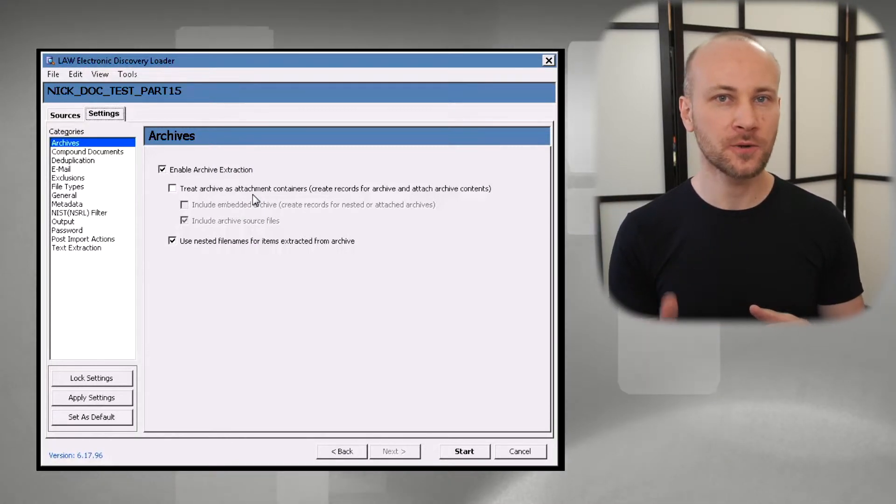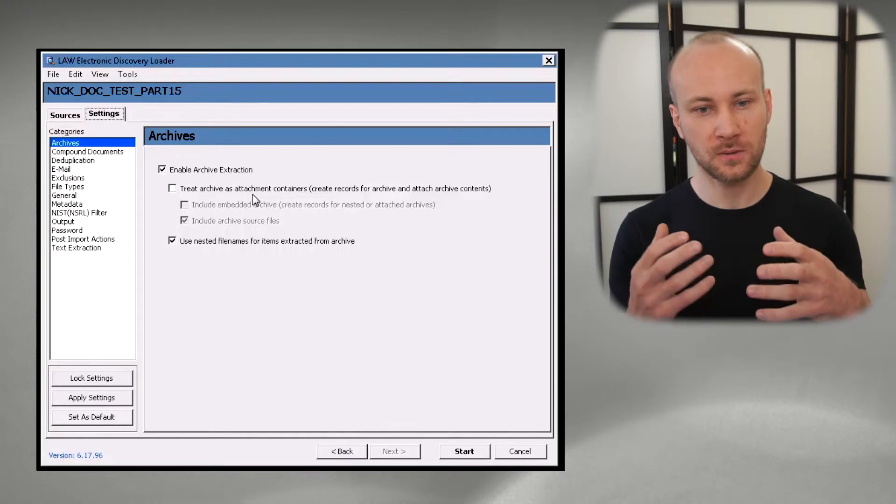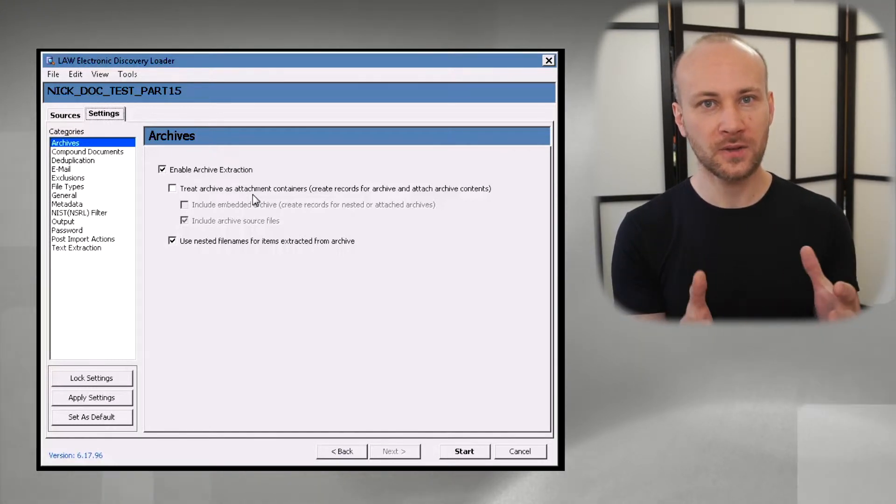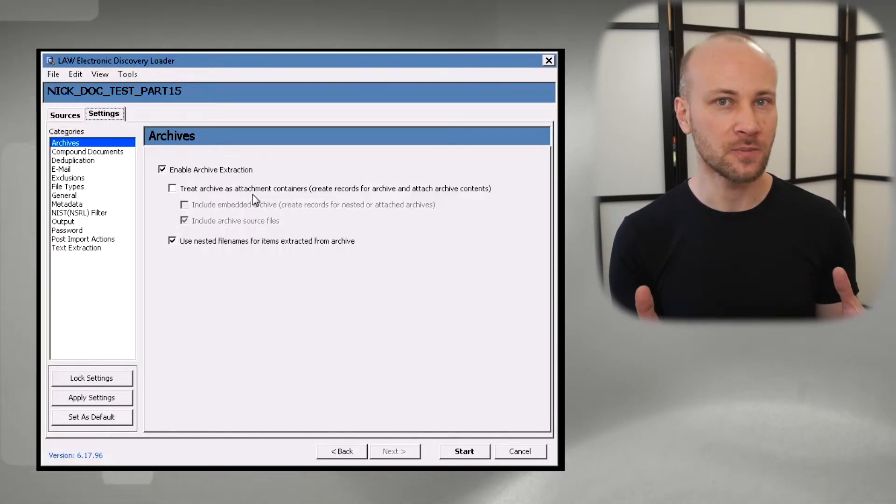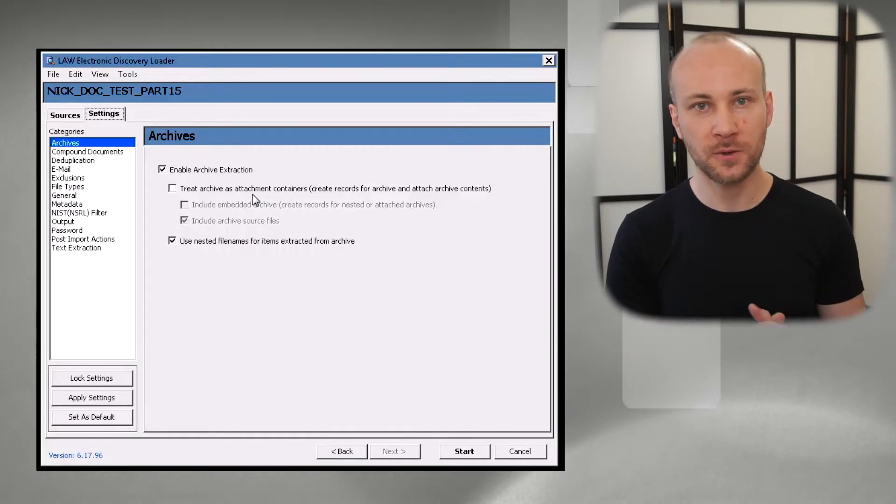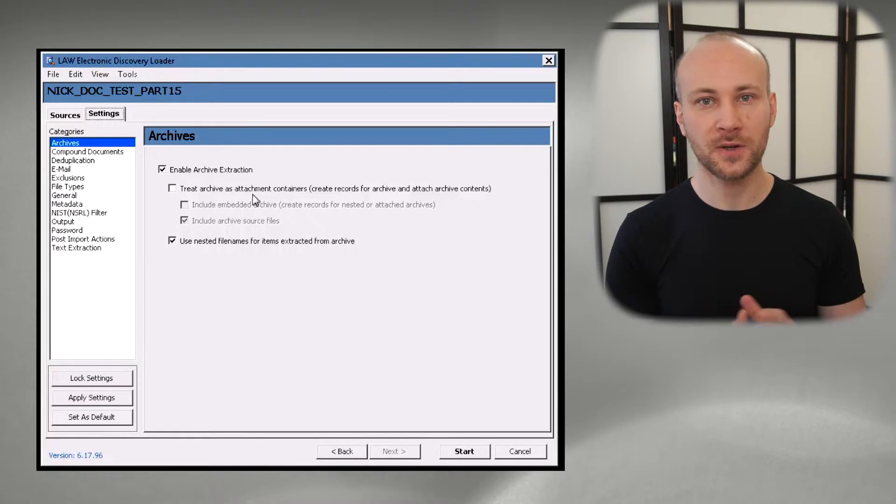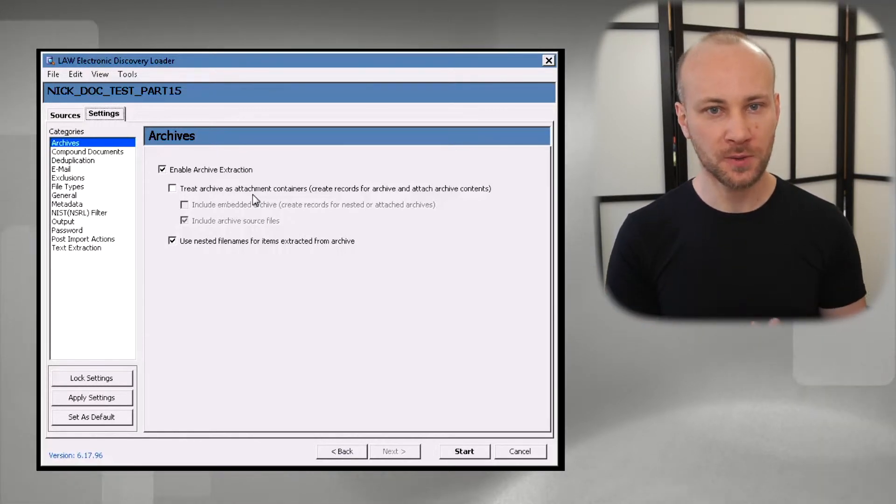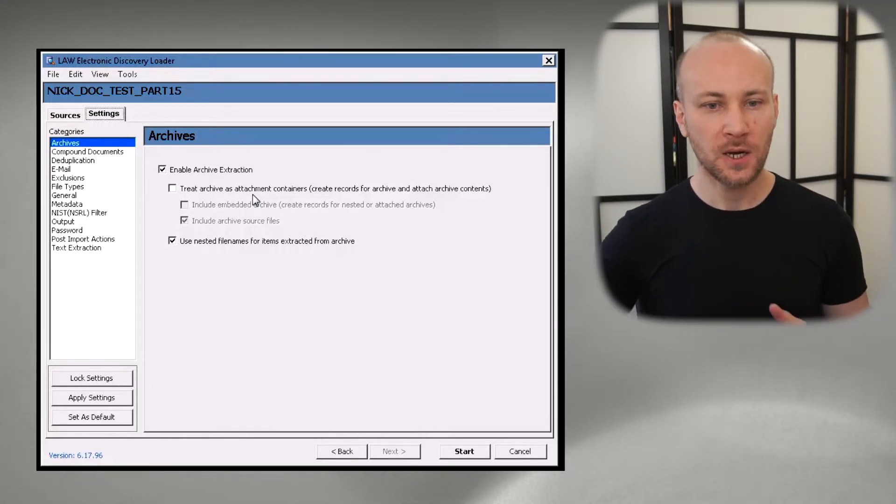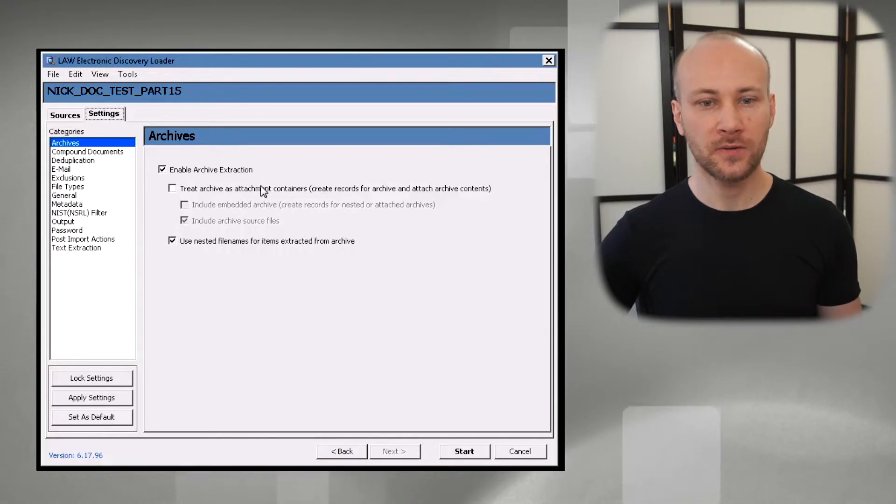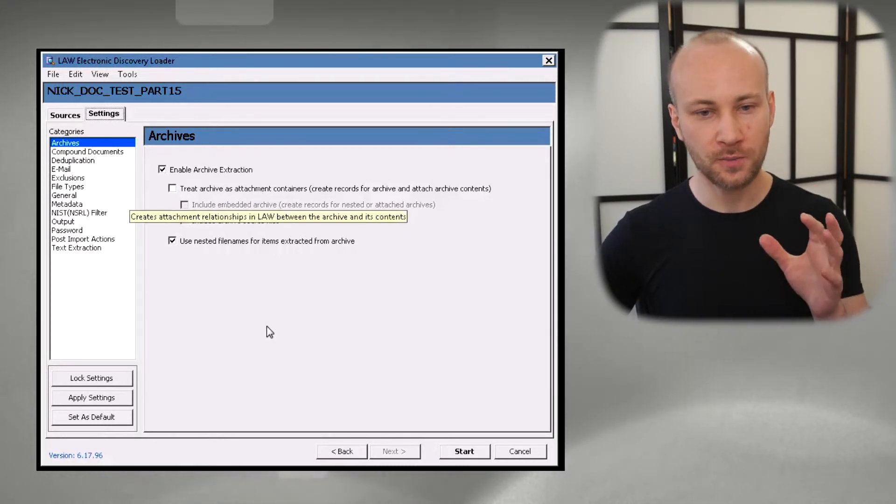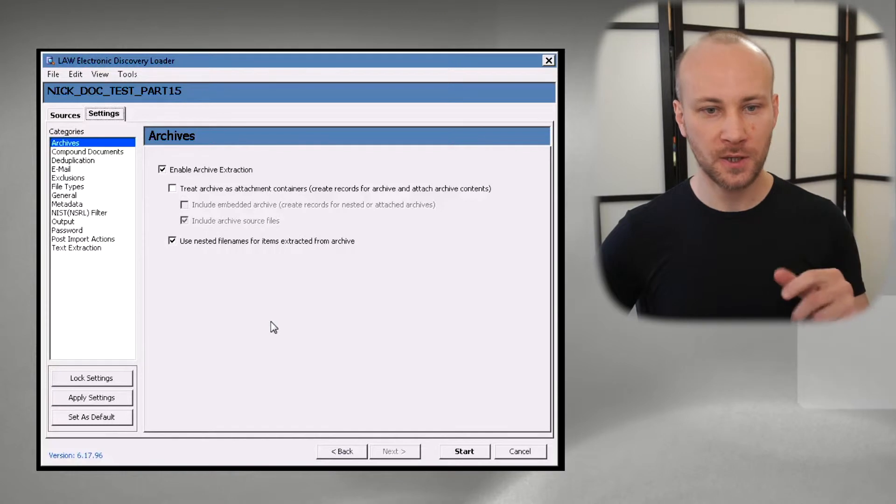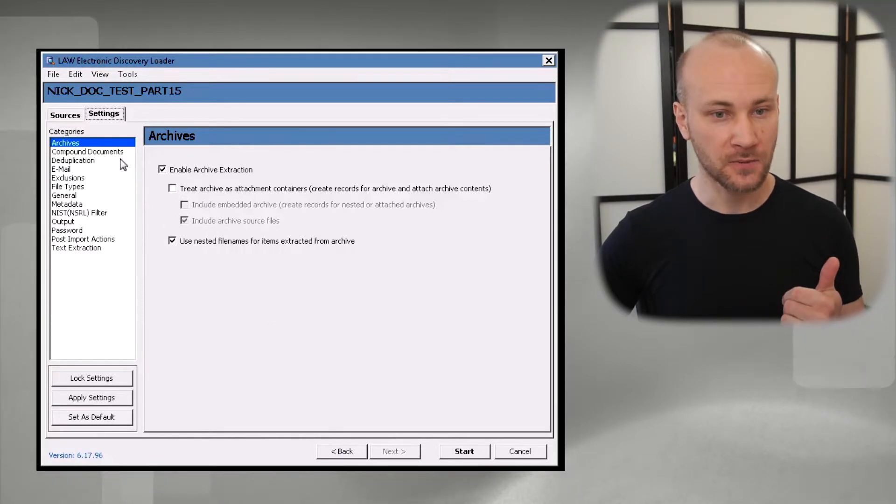Some people like to include attachments as well as a separate record in Law. I don't like doing that because then when you go to produce you have that file and you may not be producing your family members. I know it's a thing some people don't produce all family members, but specifically because of that and also with doubling up storage space or more than doubling, I do like to enable archive extraction but I generally don't put zip files into the Law case itself.